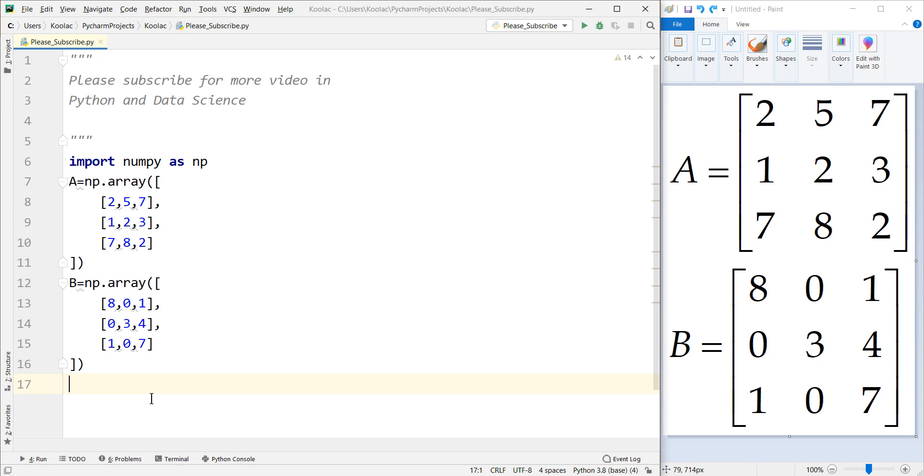Hey there, how's it going everybody? In this video, we want to talk about matrix multiplication in Python programming language.